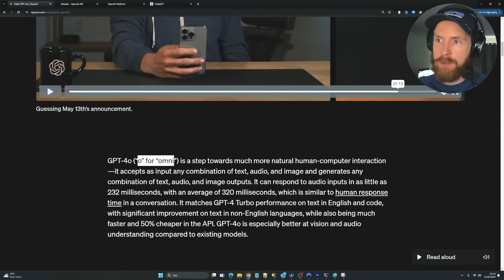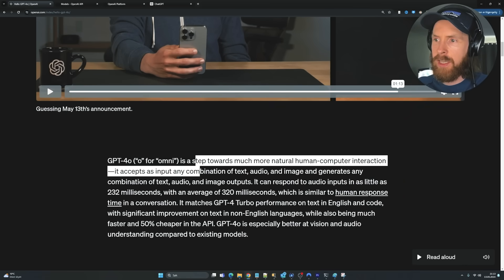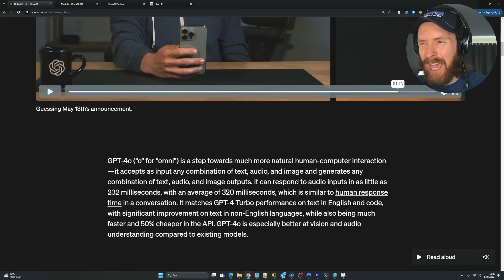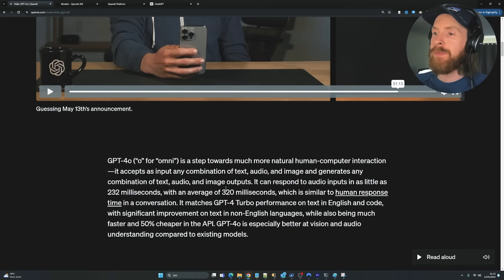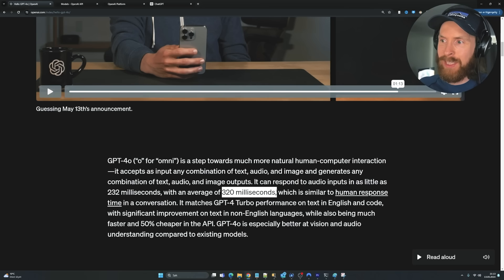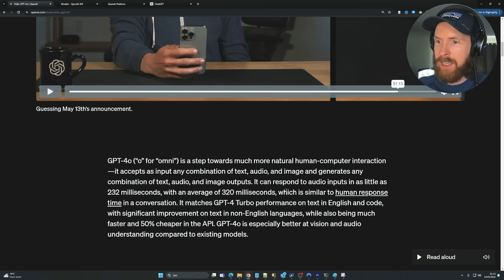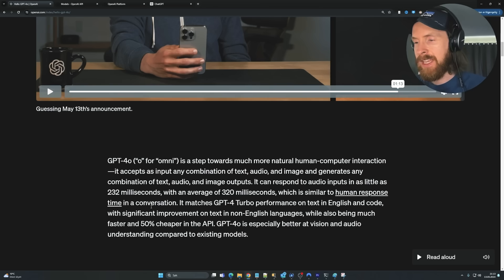O stands for Omni, a step towards much more natural human-computer interaction. What I found most interesting was the low latency. So this is an average of 320 milliseconds, similar to a human response time in conversation. So that is a big deal.